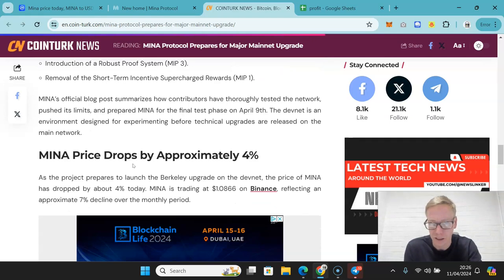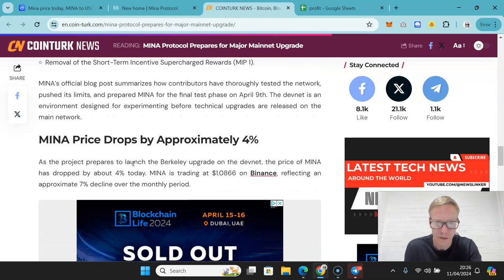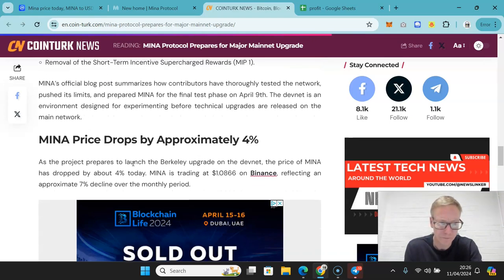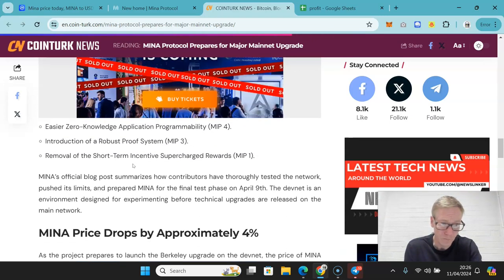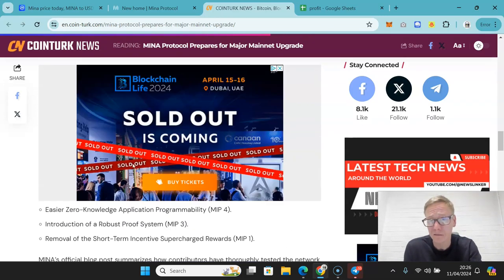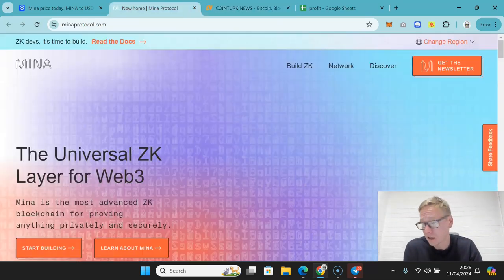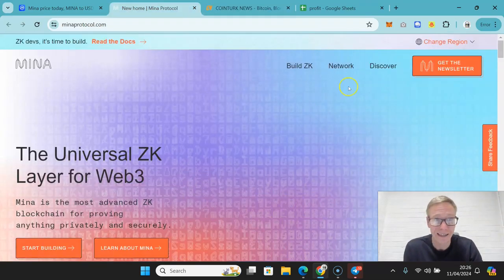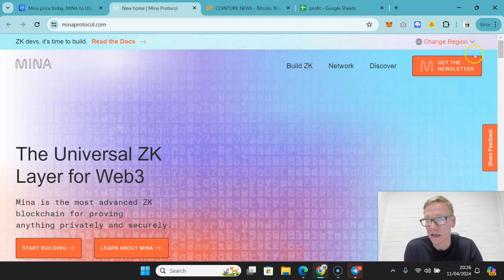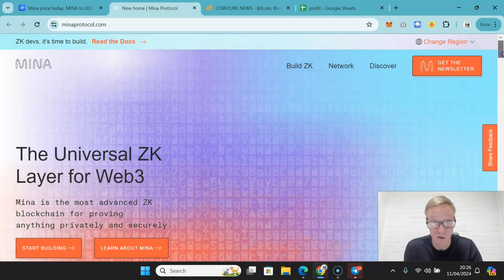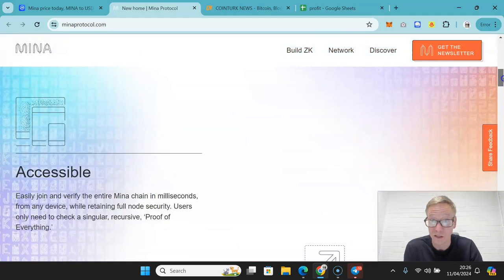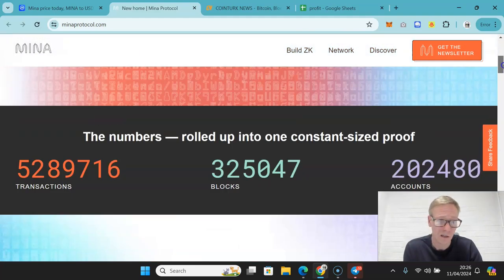They are also removing some of the incentives, which you've got it after a certain amount of time. This again should be a nice step in the right direction. Preparations for that to be complete, and then you're going to allow developers to have a better opportunity to build.